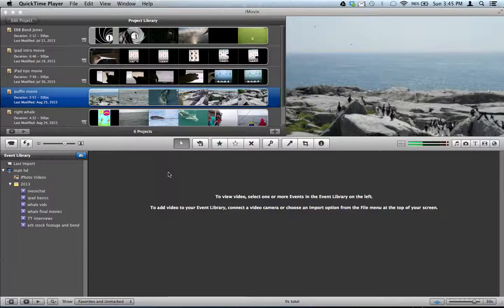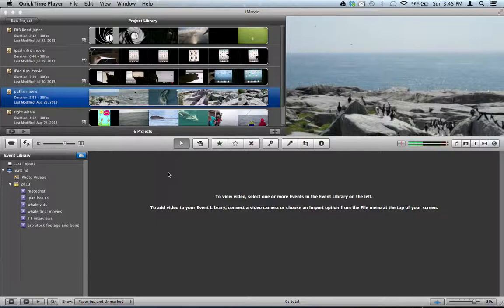Or you're working on an iMovie project on one computer, like your desktop, and you want to take that project on the road to finish it, like on your laptop. What do you do?